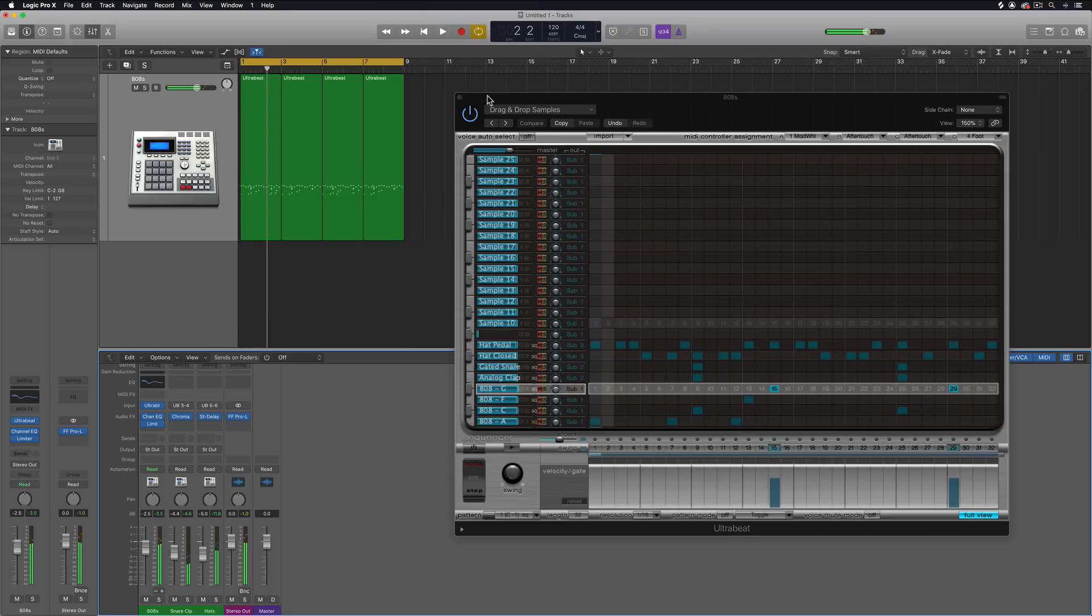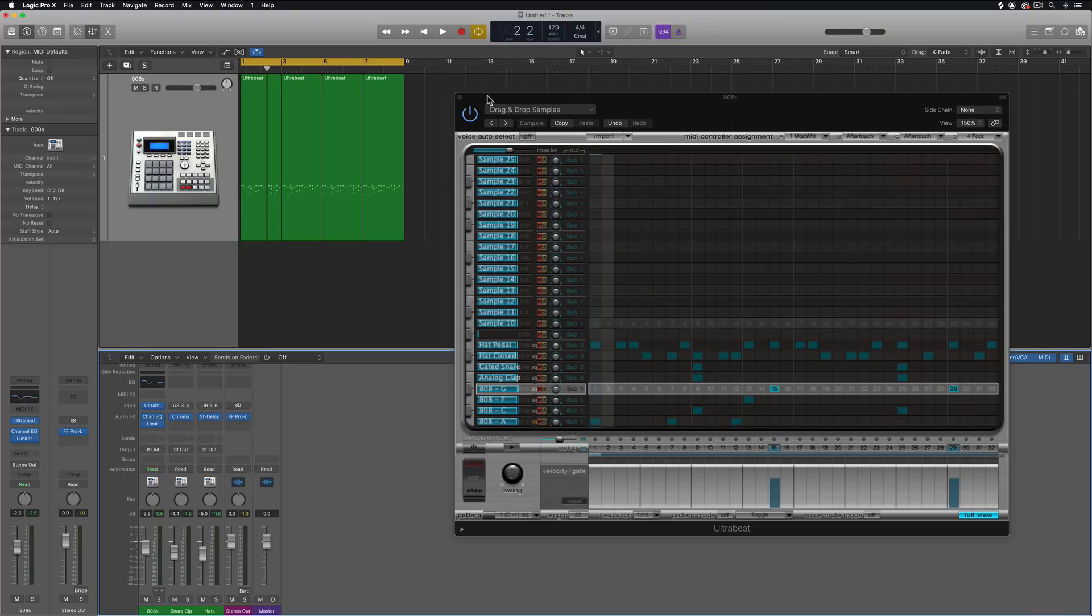So that's how you can create your own pitched 808s in UltraBeat and Logic Pro X. I hope you guys enjoyed the video, if you did please leave me a thumbs up and subscribe to the channel to see more content like this.